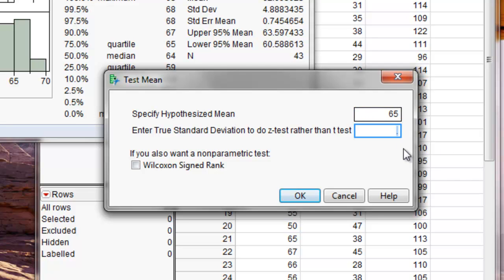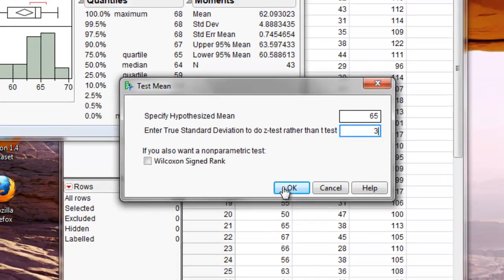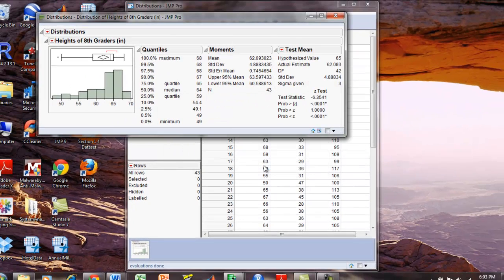And then I have to also enter in a standard deviation. So in this case, I could say the standard deviation is 3 inches. And then I'll click OK.